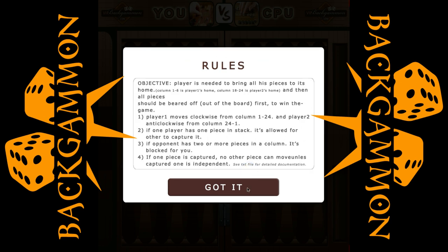After clicking 'Got it', the game presents the rules, which are quite simple. I am sure you can understand them, just like me, in one day. Let's skip this by clicking 'Got it'.